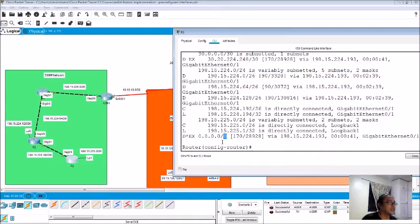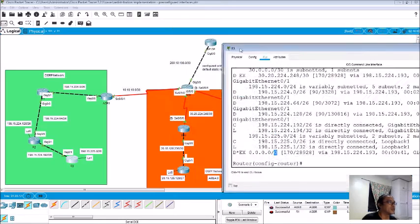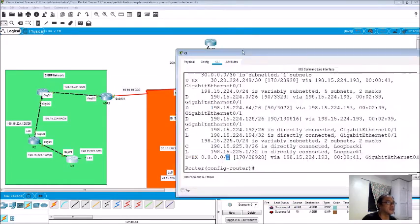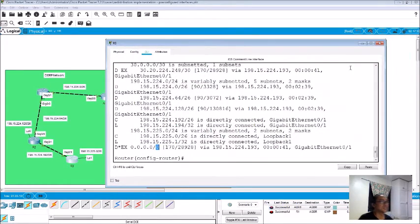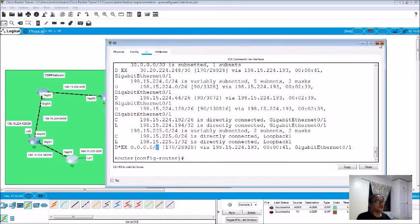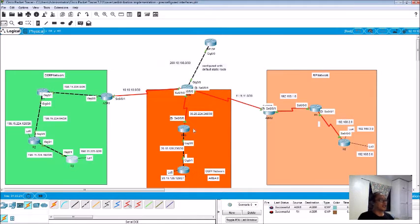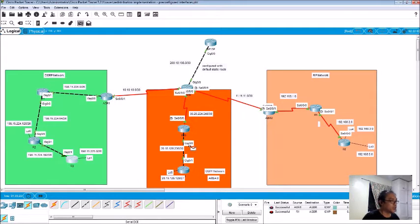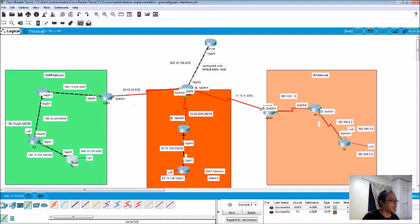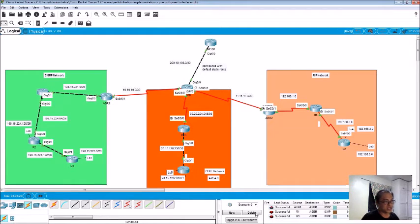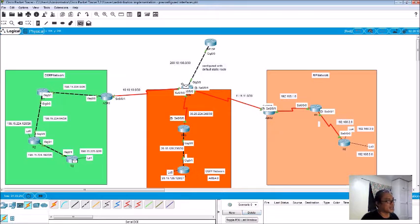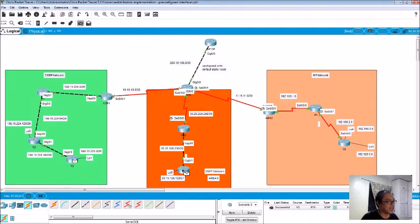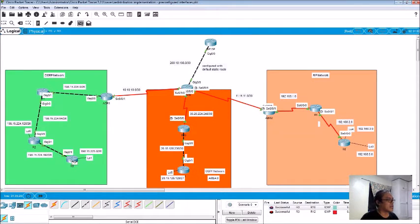So basically this points to where? To our ISP. Since we have ping already, we have ping already the OSPF and EIGRP. We are sure that they can ping each other. This one can ping this one already, right? Successful. So if it can ping here, it can ping there.